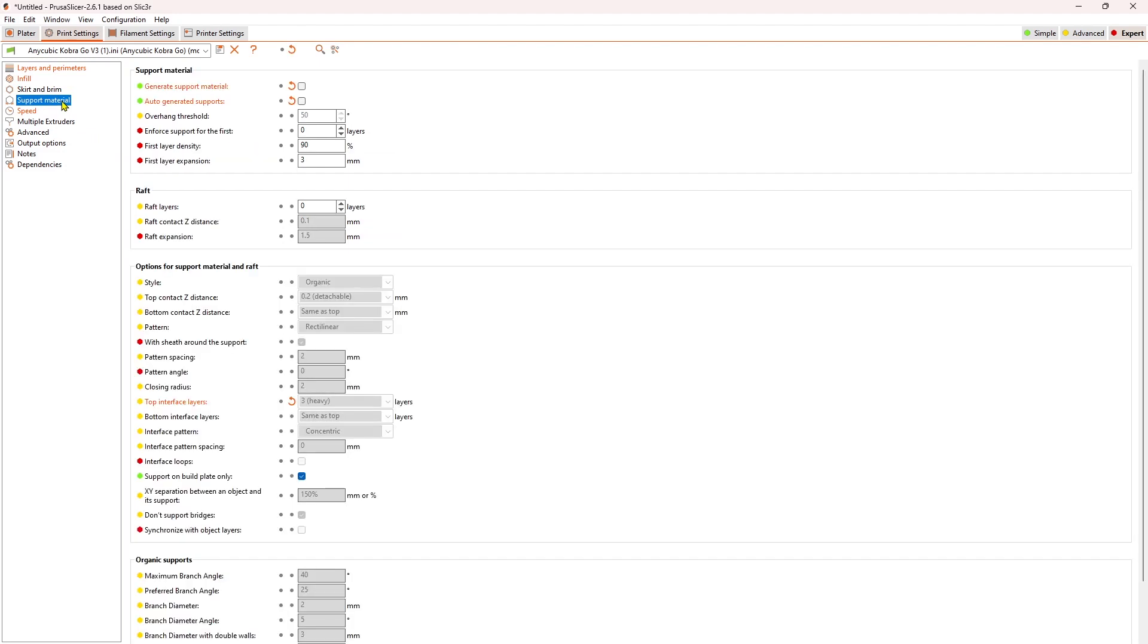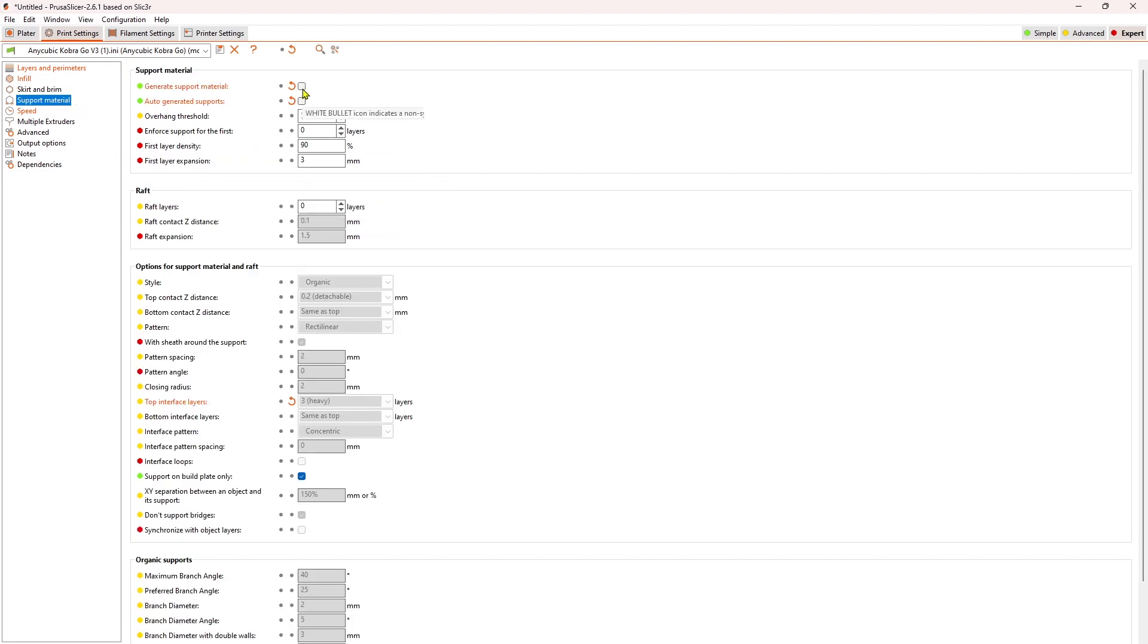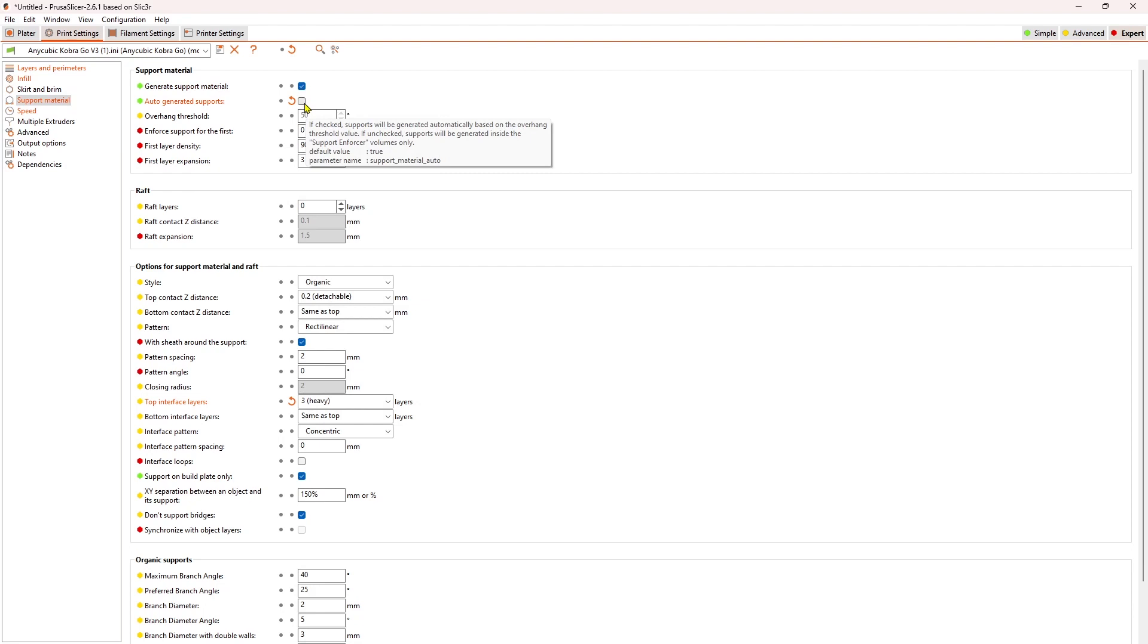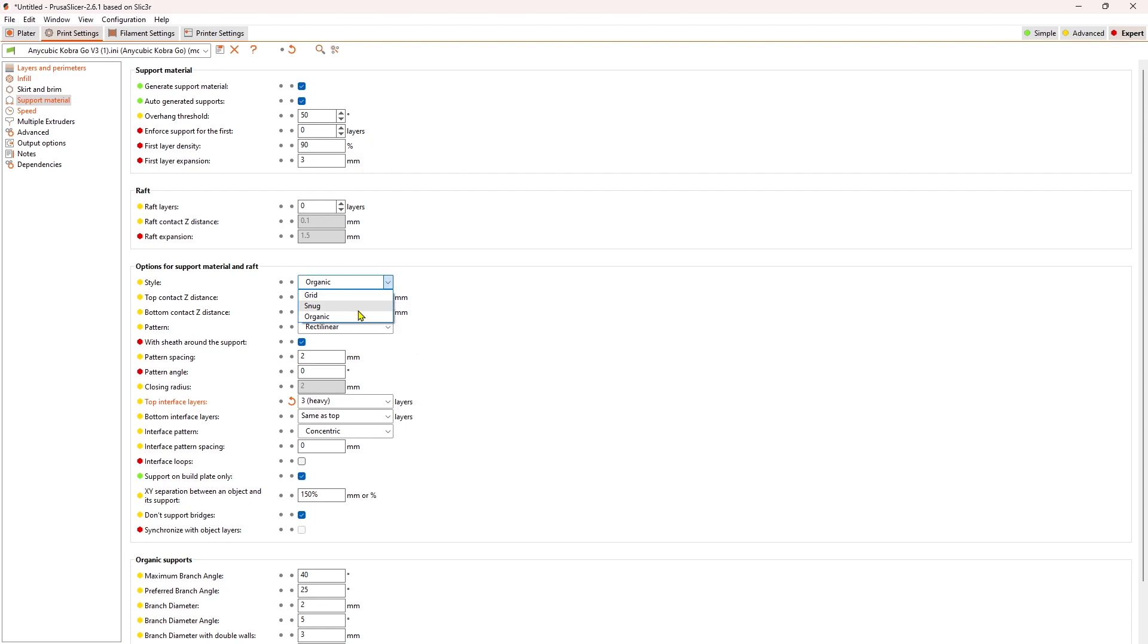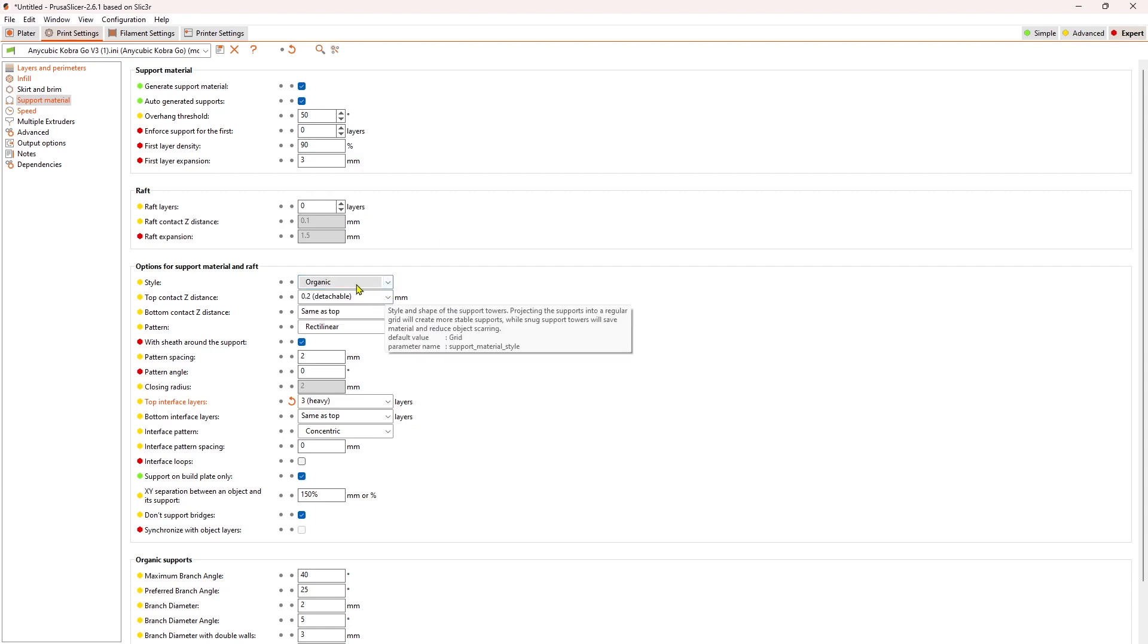Support material. This is where you turn on the generate support material and auto generated support materials. This is where I wanted to be able to have it create supports to the eyelets and the nose, etc. So I came down here and I chose right now it's defaulted on organic. So if I turn that on, I'm going to get an organic. I haven't played with these other two yet, but I was wanting to test the organic just to see how easy or difficult it was to remove them.